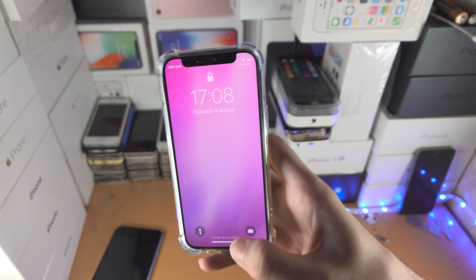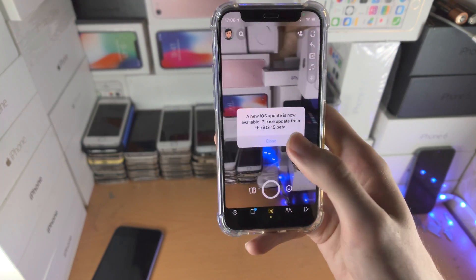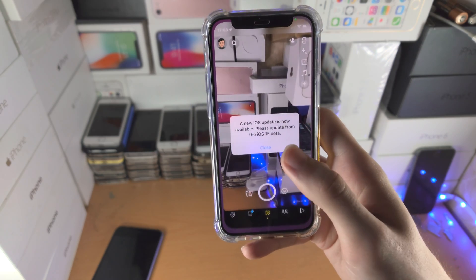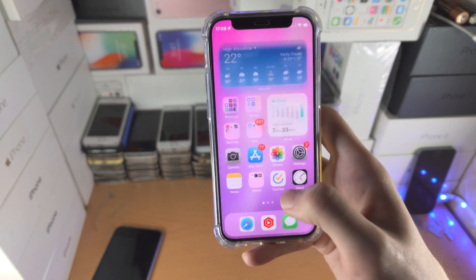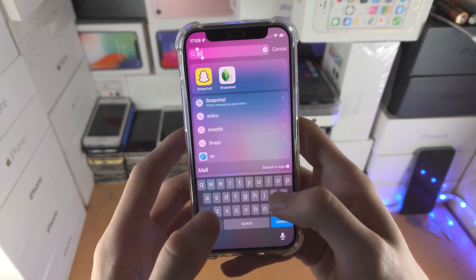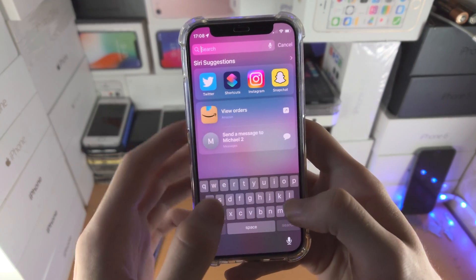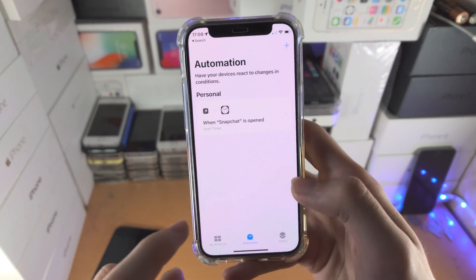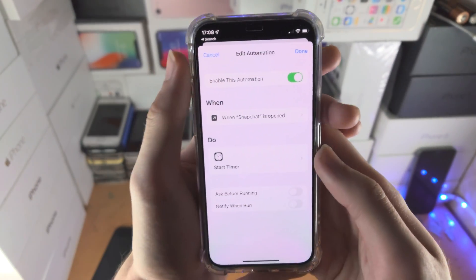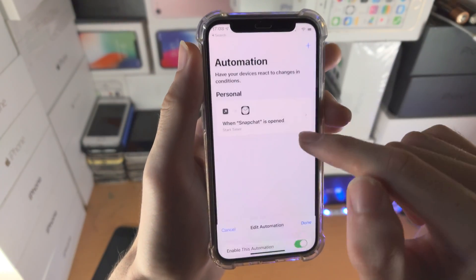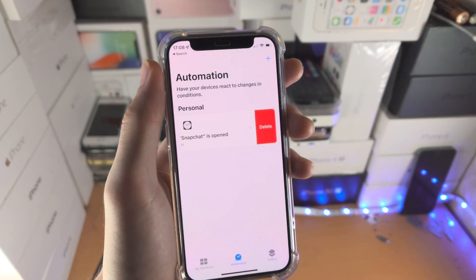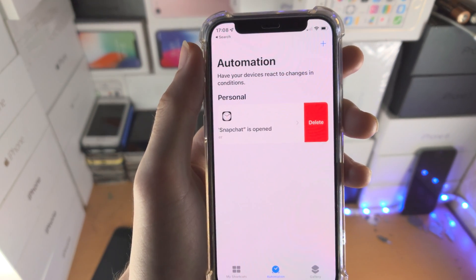How cool is that? If you ever want to turn this off in the future, just go to the Personal Automation area. The reason I get that double lock, by the way, is because I'm on the beta iOS — you see that beta message. So go to Shortcuts, and you can either disable the automation by tapping on that toggle, or slide and tap Delete. Thanks for watching, see you guys later, bye bye.